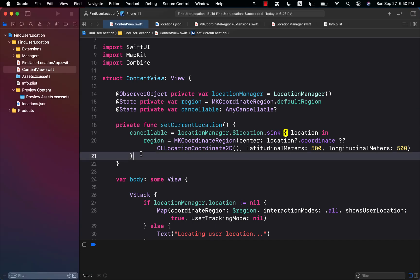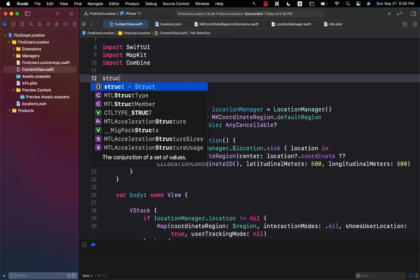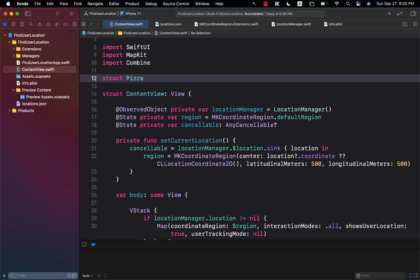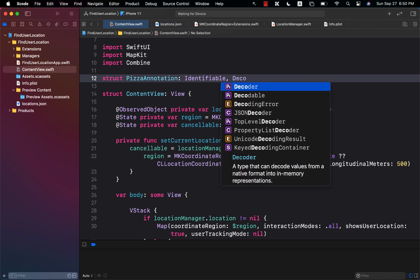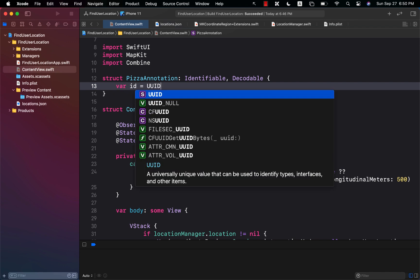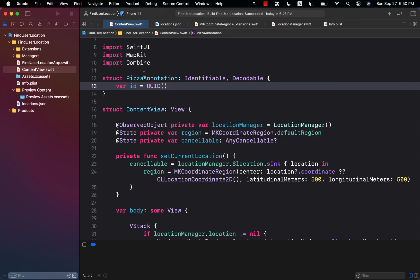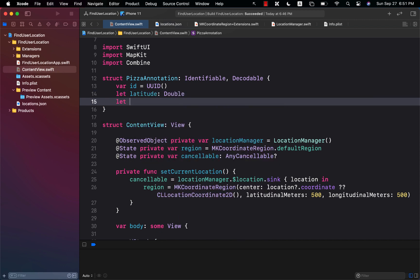That structure I'm going to create will be anything I want. Let's say those are pizza locations, so I'm going to create a PizzaAnnotation. It has to be Identifiable and Decodable. This means we can create a UUID conforming with Identifiable. We need a couple of different things: the first is latitude, which will be a Double, and the longitude, which is also a Double.